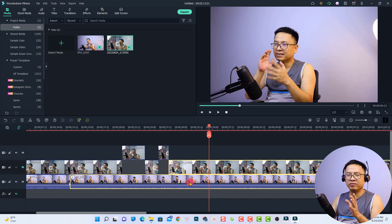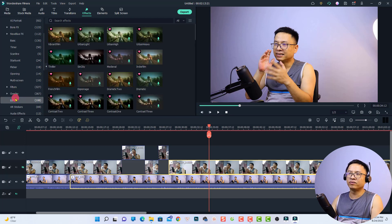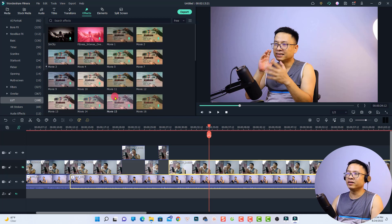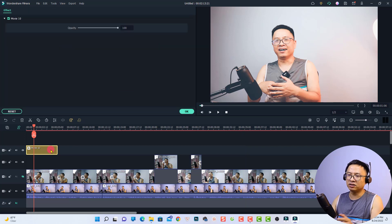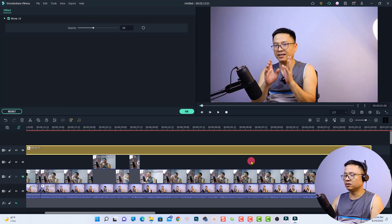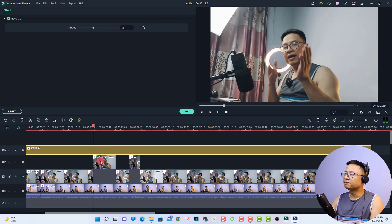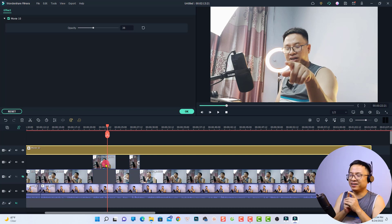One more tip: to make all clips look the same, apply a LUT to both of them. Go to the Effect tab, find the LUT folder, and select a LUT for your footage. If you shot in C-log or S-log this works even better. For example, I'll select a Movie LUT, drag it onto the clip, then reduce the opacity because it looks a bit strong, and extend it to cover the full clip duration.